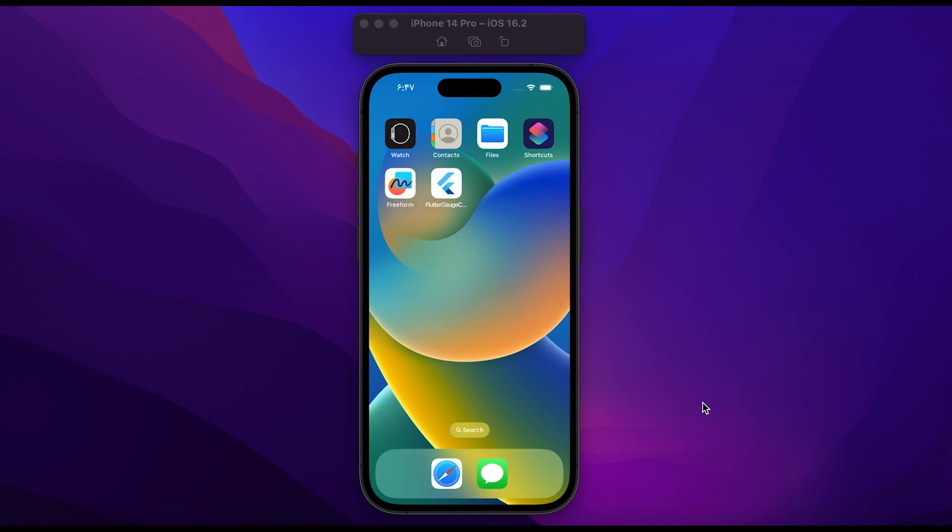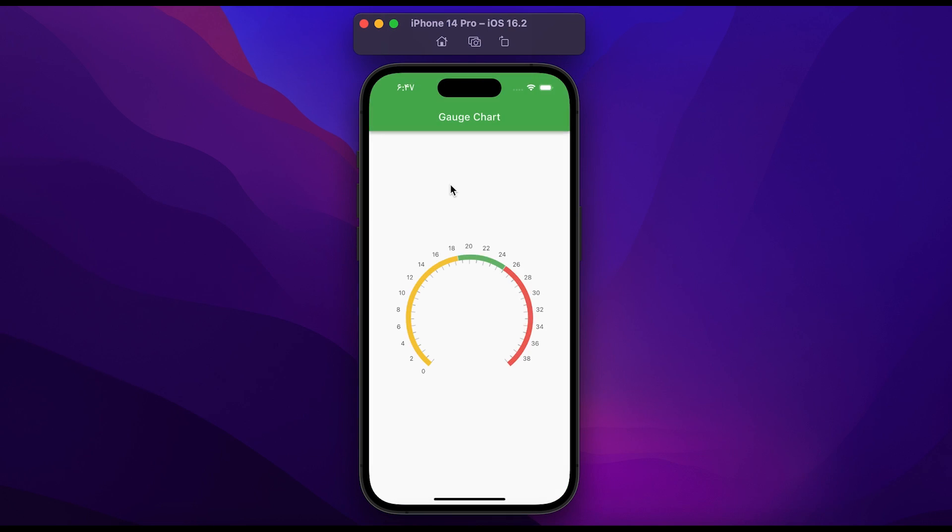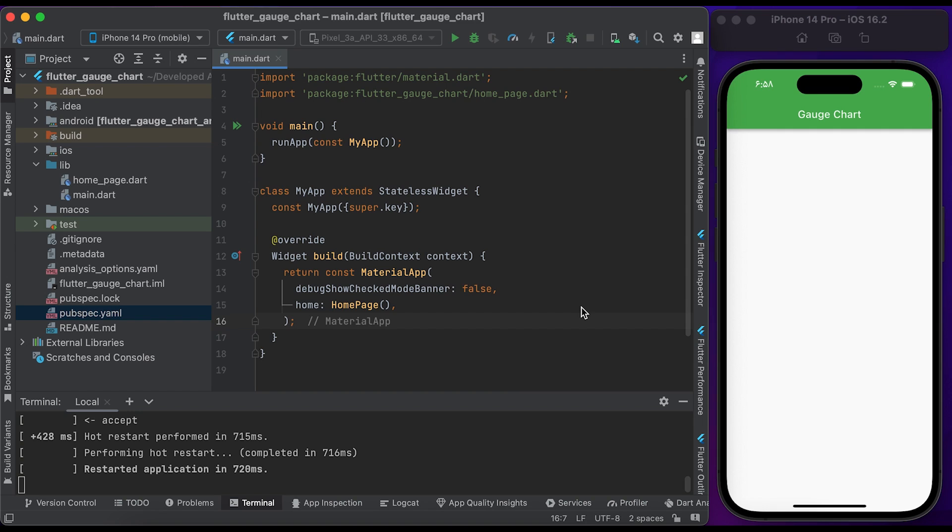In this video, you will learn how to create a gauge chart in Flutter. Let me show you a demo. First, open the app and you'll see a gauge chart with animation. Let's start coding. Hello everyone.